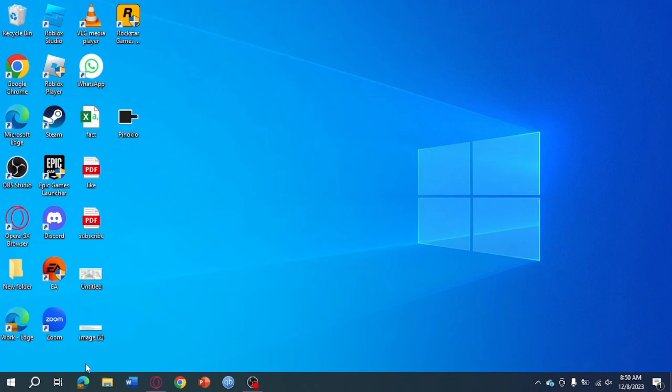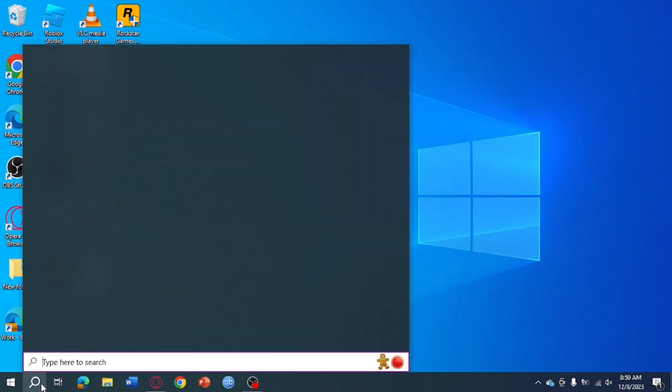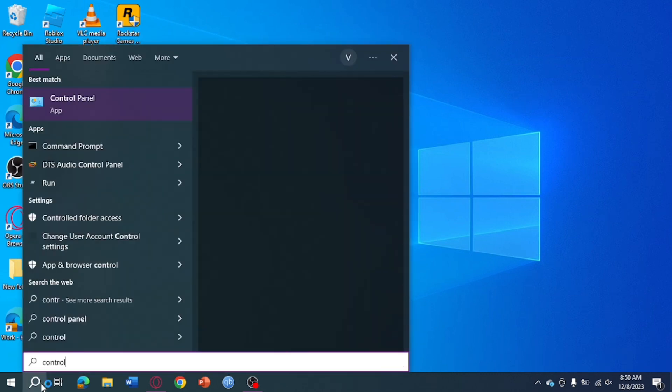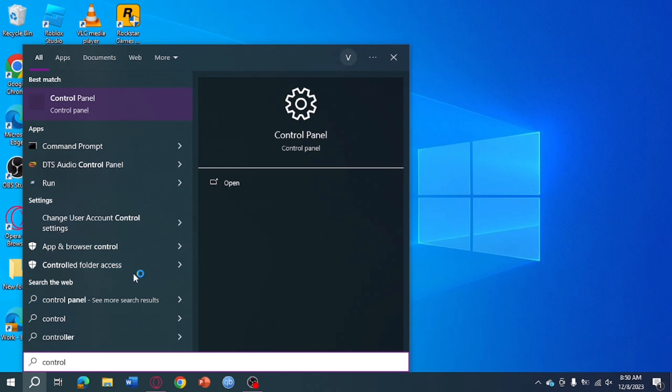So let's go. First, head over to your search bar right here and search for Control Panel. Search for Control Panel and open that.